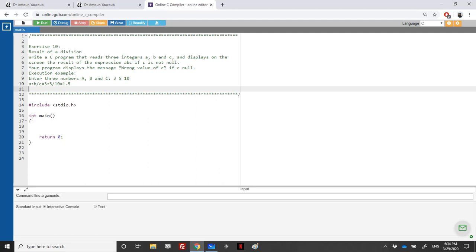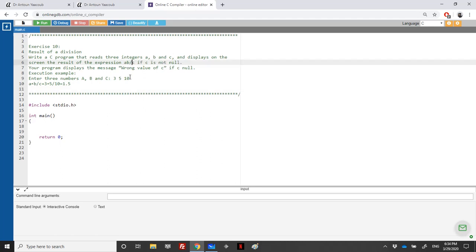Hi again, we reach this exercise titled 'Result of Division'. We need to write a program that reads three integers A, B, and C, and then displays on the screen the result of the expression A times B over C.